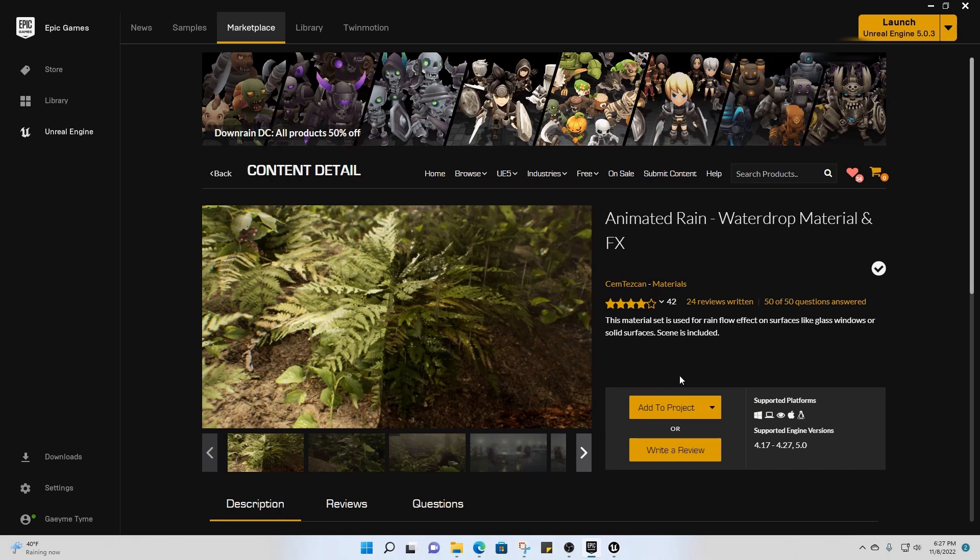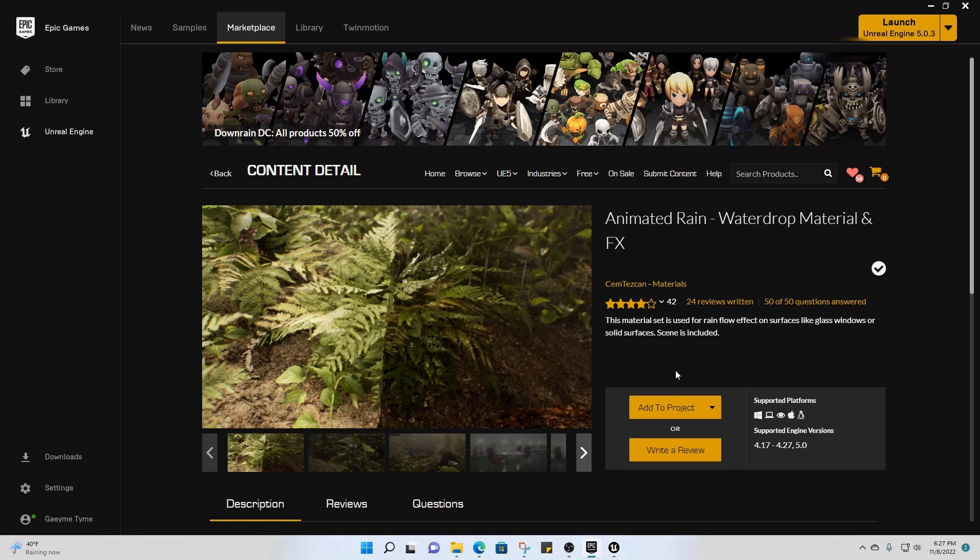And then did you see that little bar that popped up? It would look like that and it'd be a progress bar and then it'd just start installing. And after it finished installing then you could go to the engine itself.